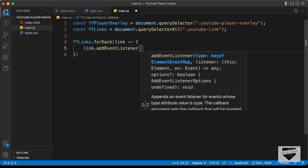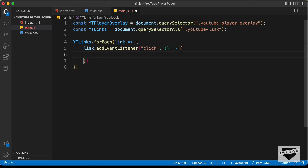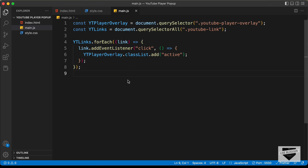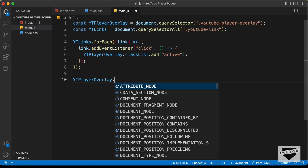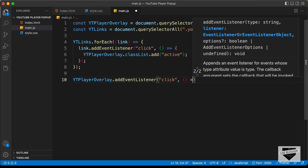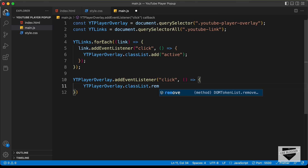Now we need to add event listeners to all these links. Let's type link.addEventListener and listen for the click event, and add an arrow function. When we click on the link, we need to add the active class to ytPlayerOverlay, so let's type ytPlayerOverlay.classList.add('active'). When we click outside the pop-up, we need to hide this overlay, so let's type ytPlayerOverlay.addEventListener with a click event and an arrow function, and inside, ytPlayerOverlay.classList.remove('active').